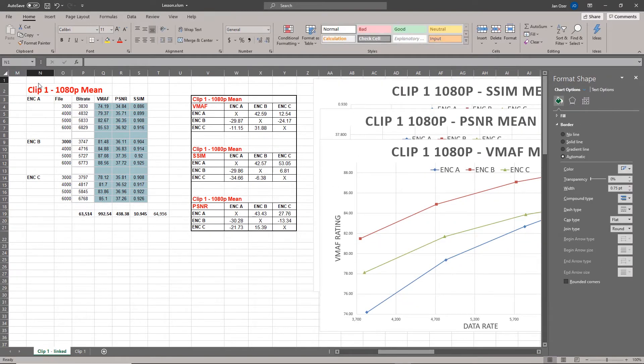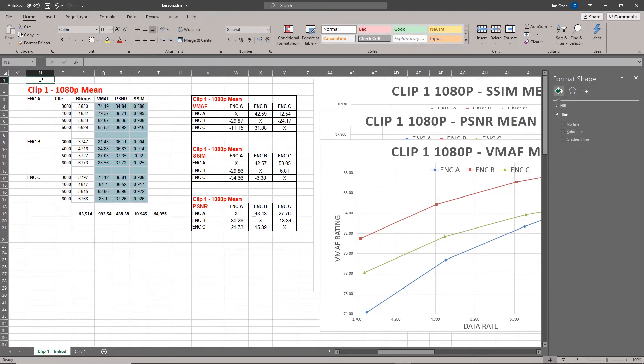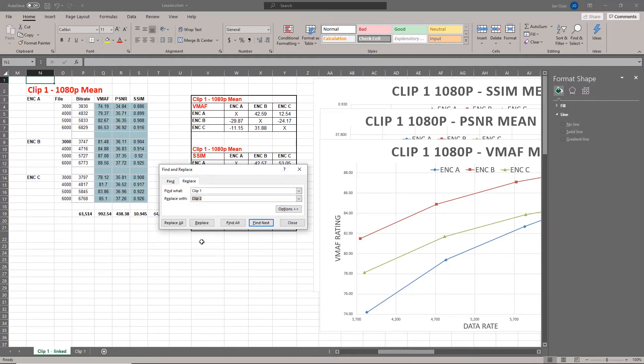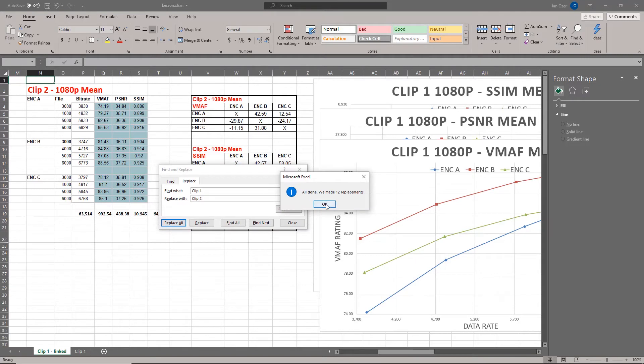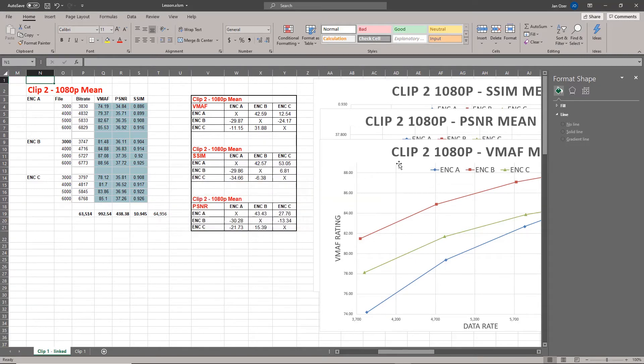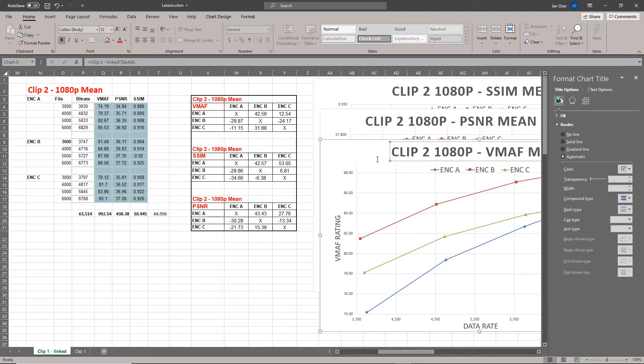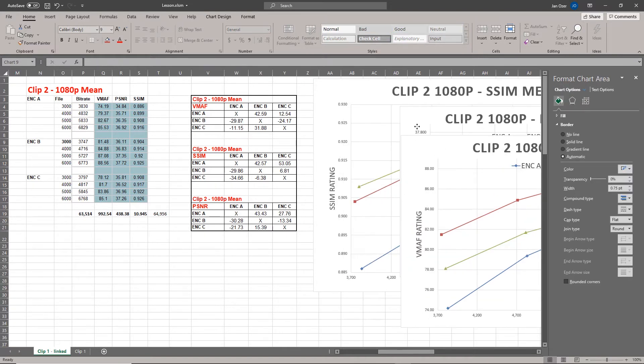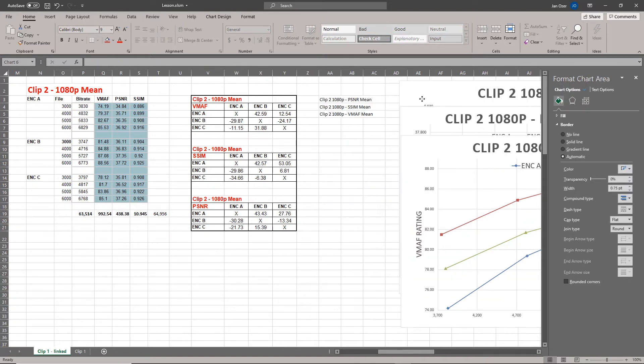On the other hand, if you do it another way and you run search and replace, clip one to clip two, replace all, we made 12 replacements and we updated the titles to the charts. How did we do that? We did that by linking the title to a cell, and when the cell updates, the title updates.